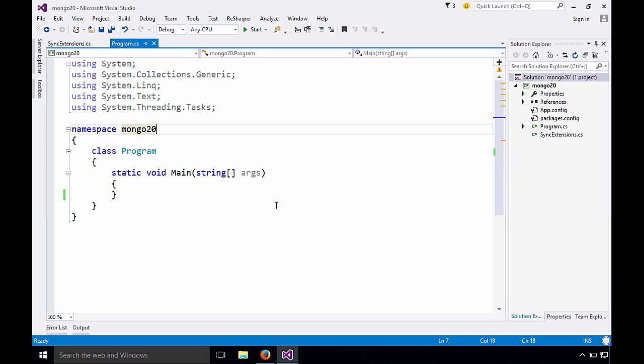Now to work with MongoDB, we just start talking to the server and we start talking to a database. If the database exists, great. If it doesn't, that action of talking to it will create it. Then we start talking to what you would think of as tables, but in Mongo they're called collections. And again, either those exist and you just start working with the data there or they actually get dynamically created.